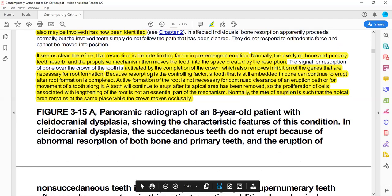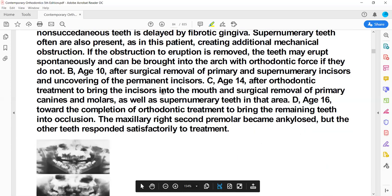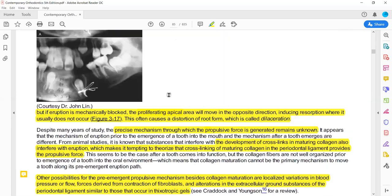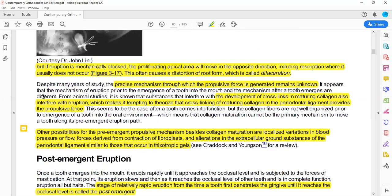This review class aims to finish the whole chapter in about half an hour. Next, we discuss post-emergent eruption — what it means is that the tooth has penetrated the gum and continues moving toward the occlusal level. The distance from gum penetration to the occlusal plane is called post-emergent eruption.